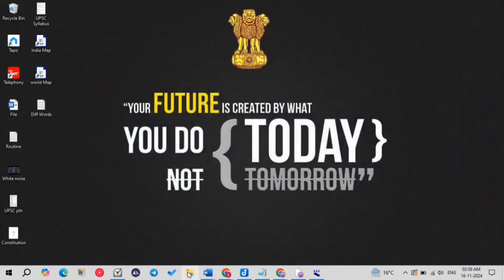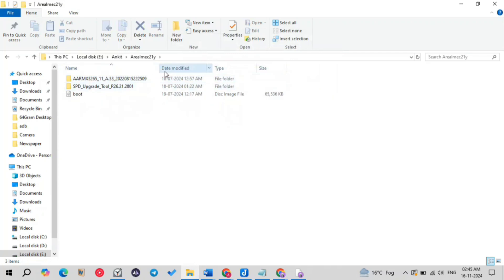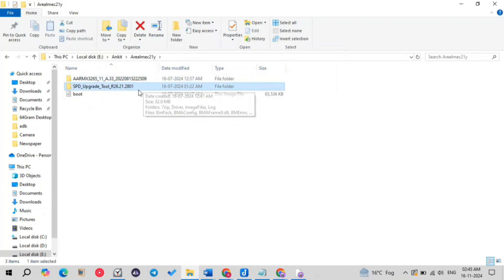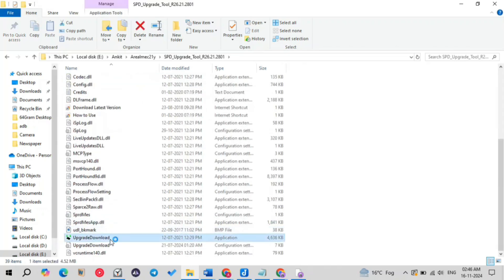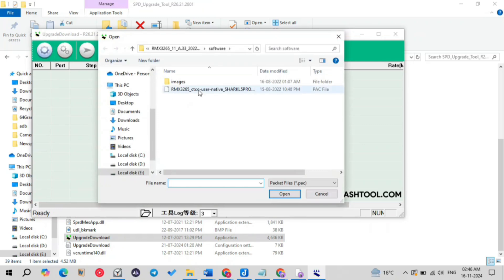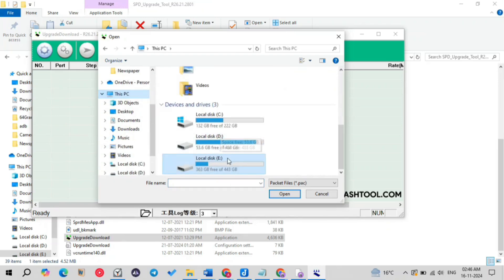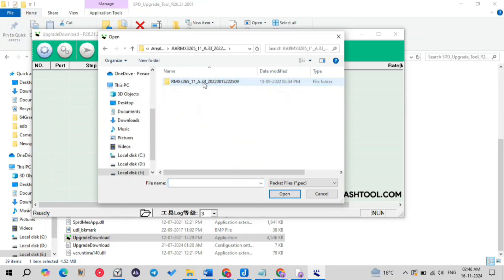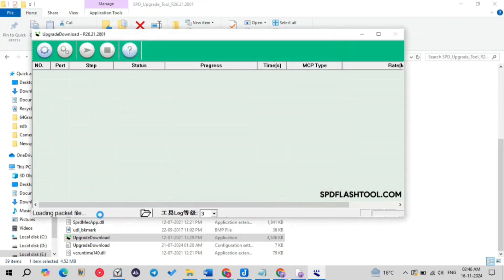Now let me open the SPD tool to flash the firmware on the device and also replace the boot.img to unlock the bootloader and root it. In the SPD folder, click on 'Download' and then click 'Load Packet.' Your file manager will open — navigate to the path of your firmware download, find the folder, and click on the .pack file. It is the most important file that you have to load. You can see in the bottom it says 'Loading packet file.'